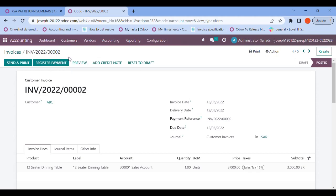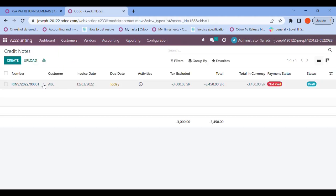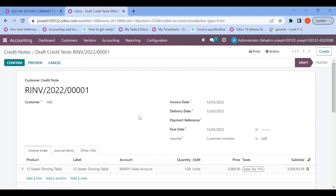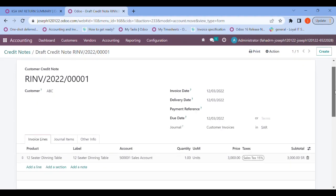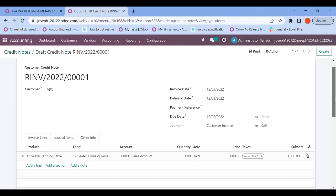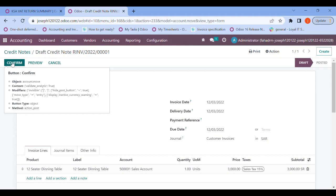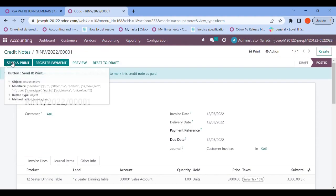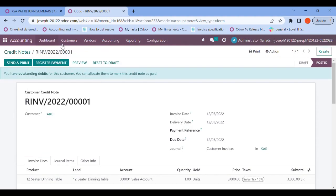Let me show an example with credit notes too. I have a credit note for customer ABC prepared on the date of December 3rd. The product has been assigned and the sales tax is 15 percentage. Let me confirm the same.